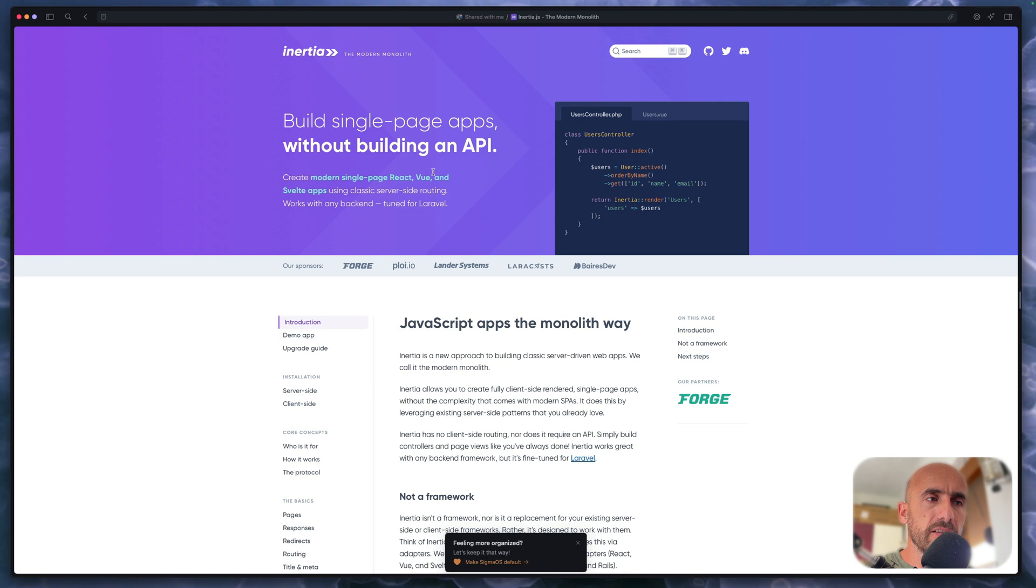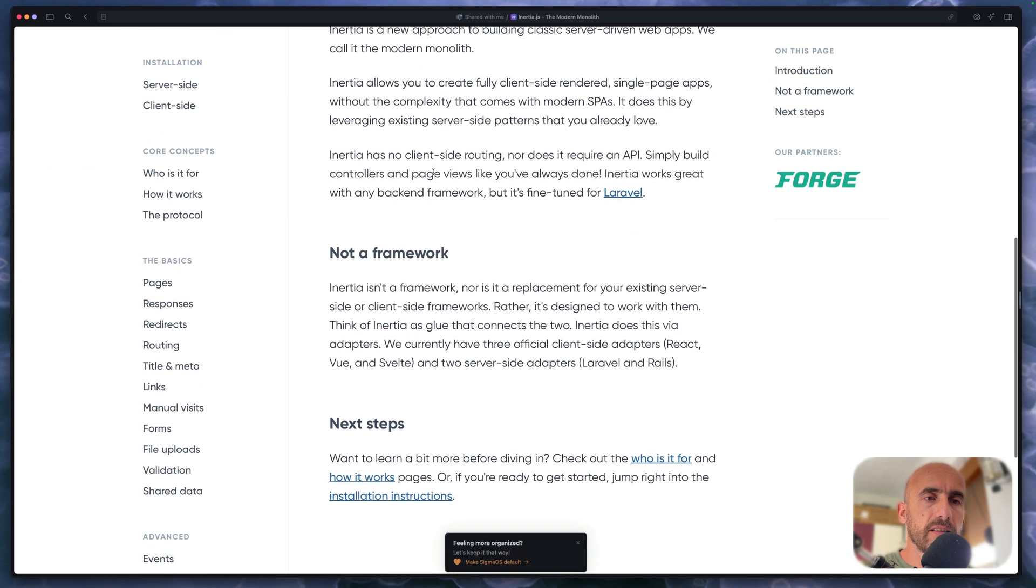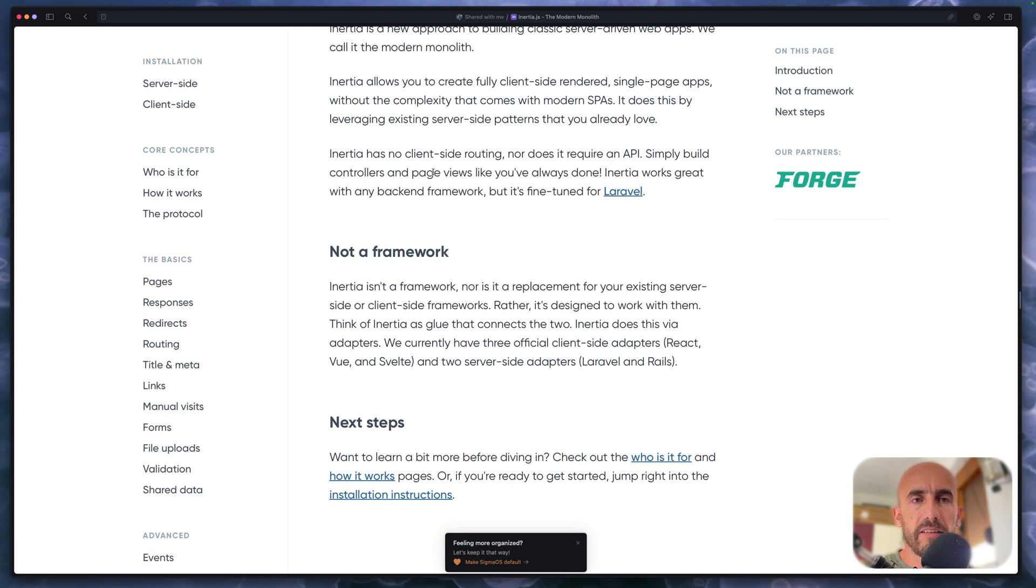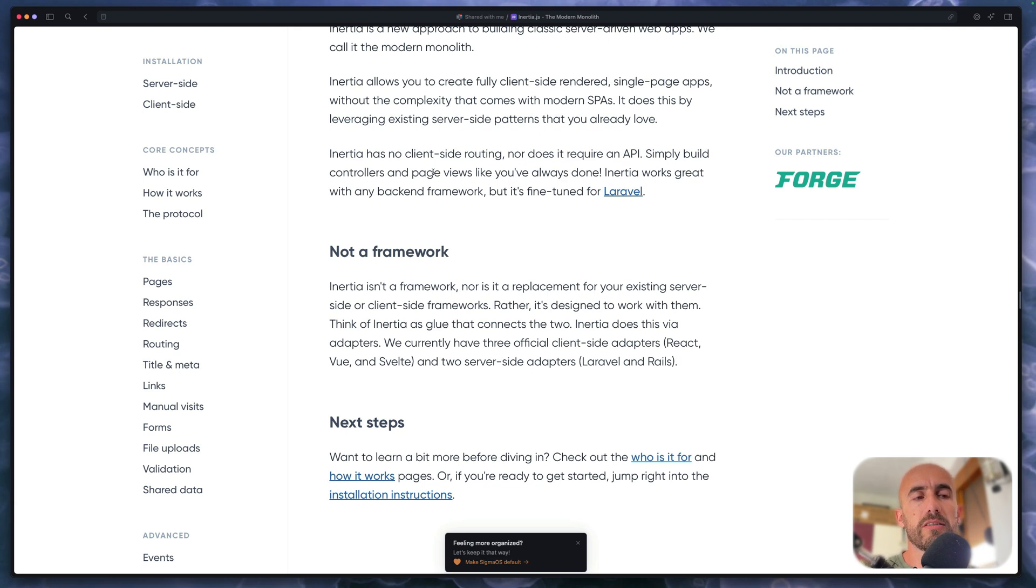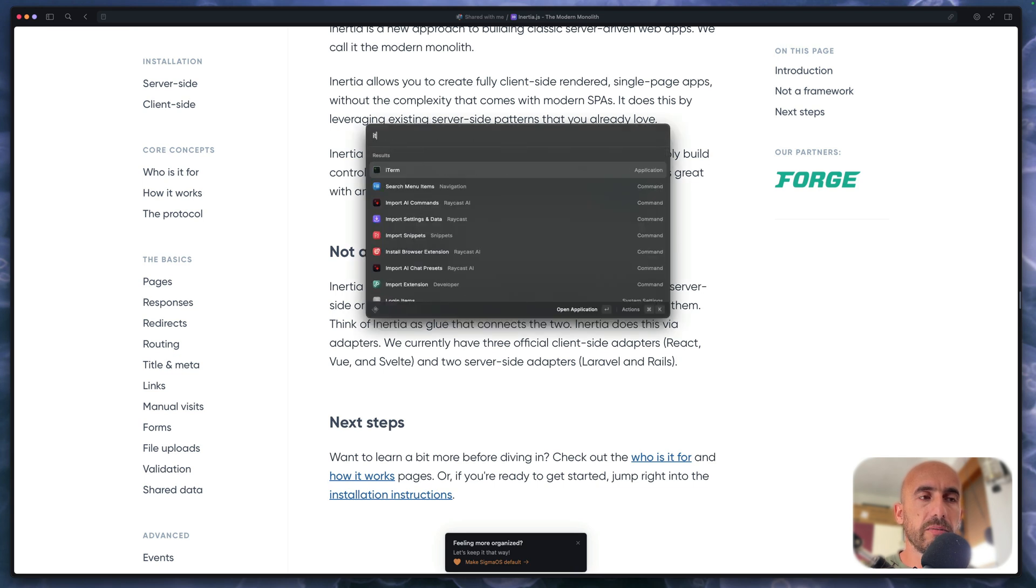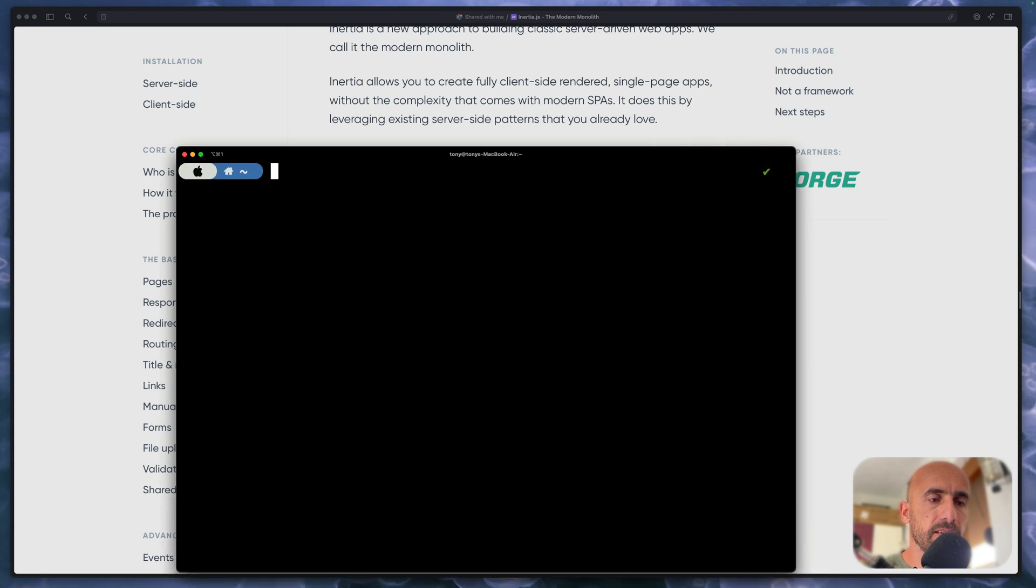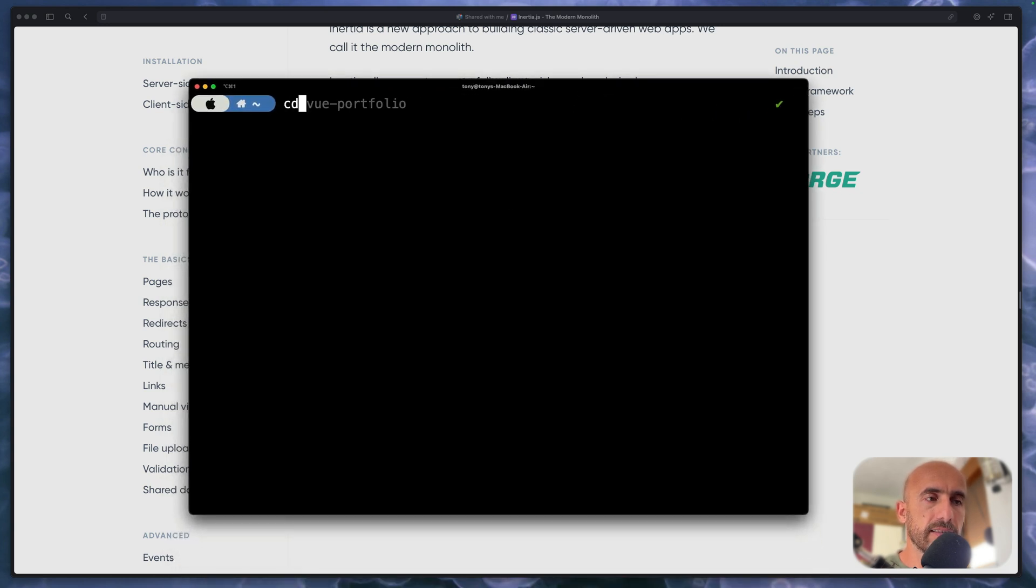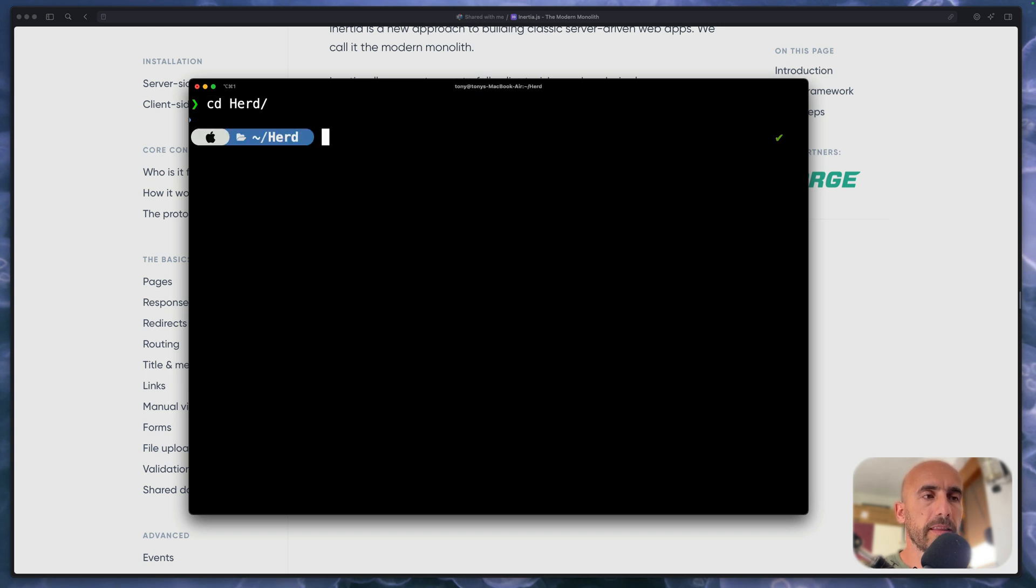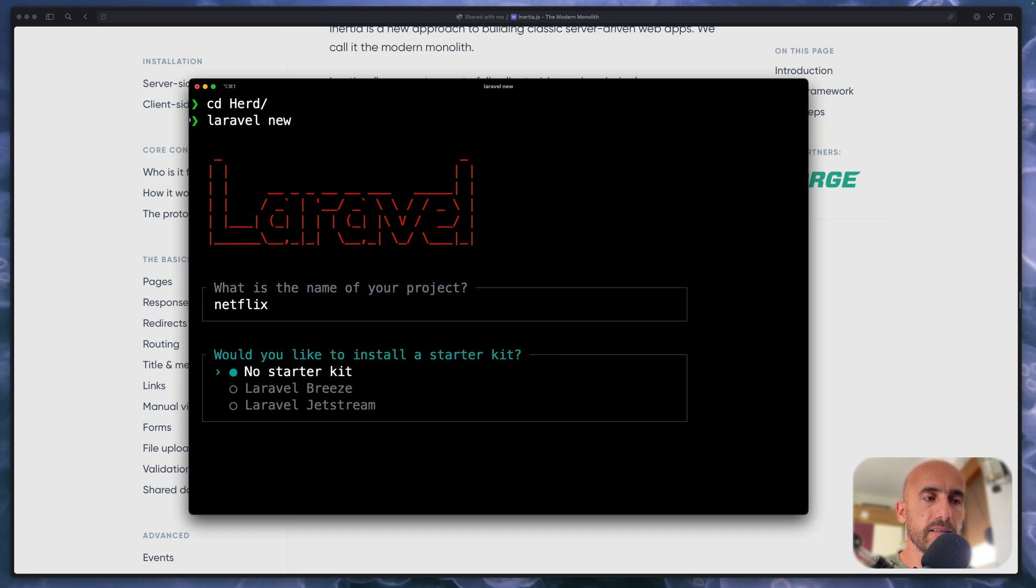Now here I have opened the Inertia documentation. We can create a Laravel project and then install Inertia, or with Laravel we have also a starter kit which is coming with the authentication and we can choose to use Inertia with React. So I'm going to open the terminal, I'm going to open the iTerm here. So here I'm going to zoom in and then let's see the directory. I'm going to name it Netflix or Netflix clone. Let's say Netflix like this.